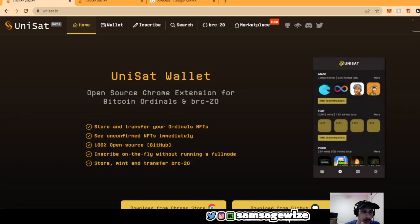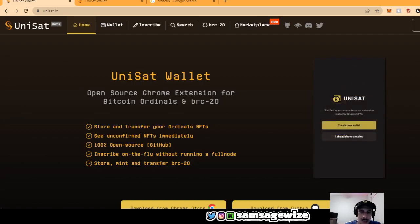All right, what's going on guys? Sam Sage here, Web3 Sage here, make sure to subscribe.